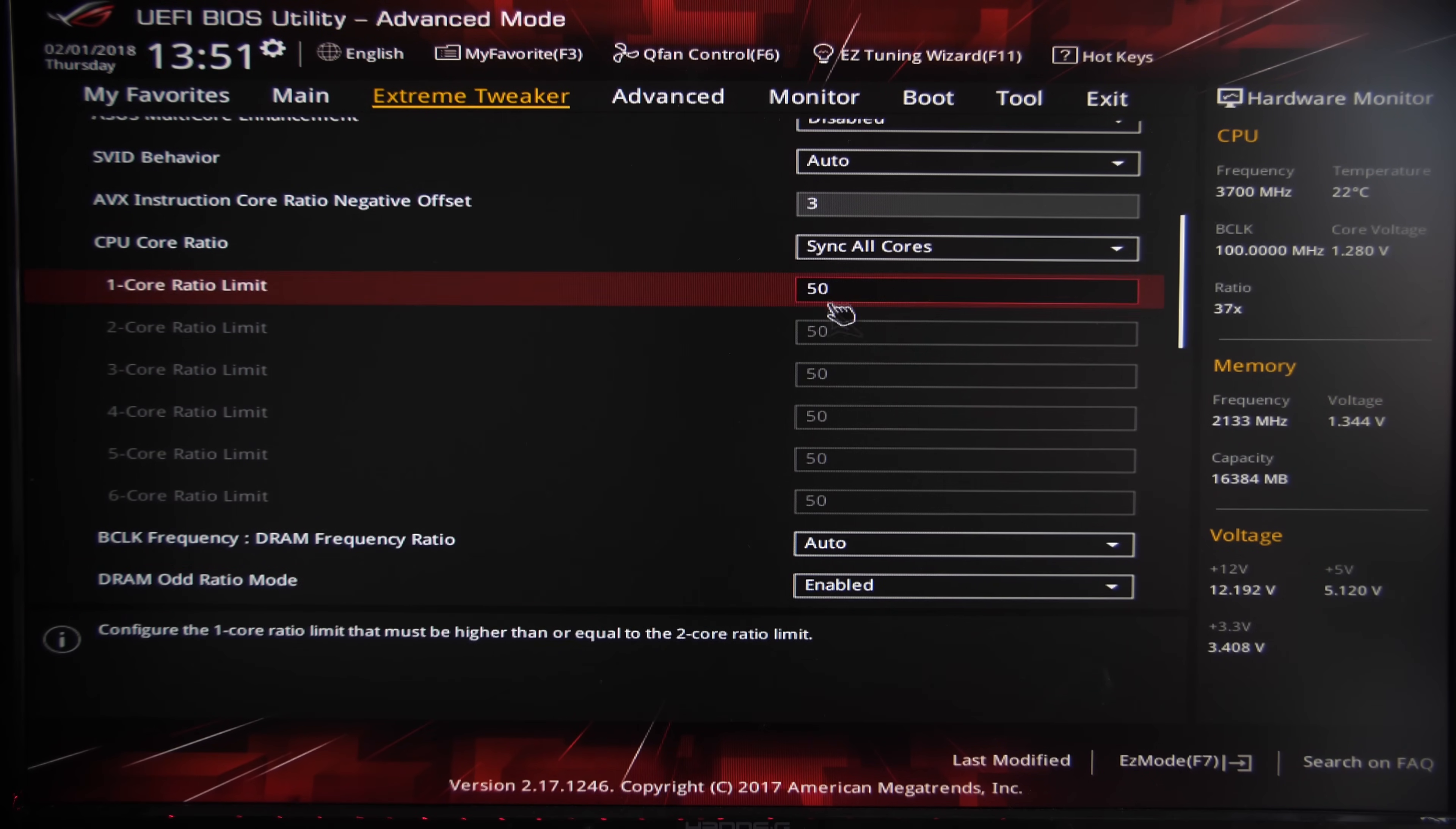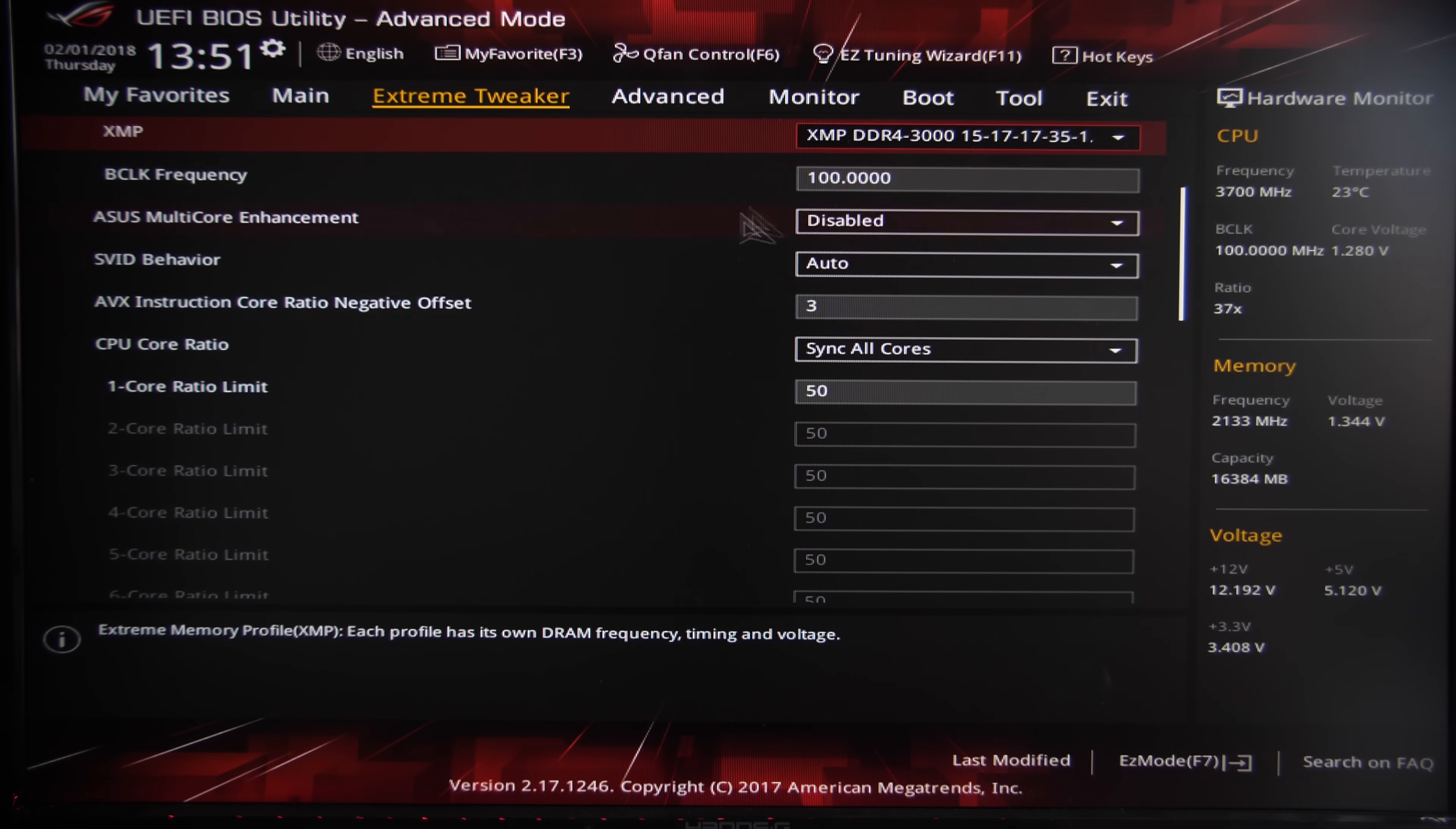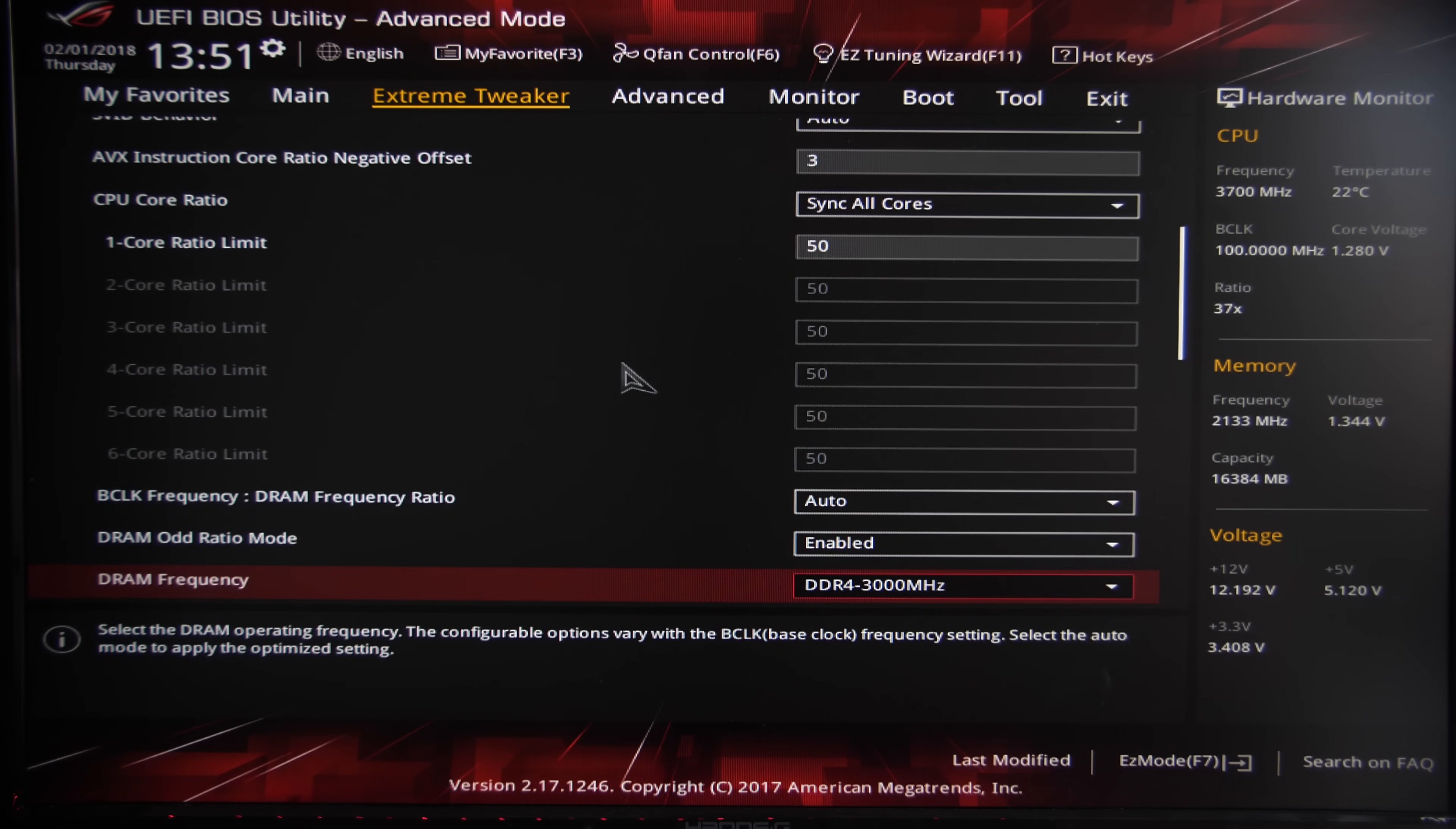When it comes to the per core ratio, I'm actually setting it to be per core here with a ratio of 50 for all cores. That means you're going to be multiplying your base clock by this multiplier, so in this case our base clock is 100 and our multiplier is 50 per core, which means we're going to get a total of 5000 megahertz.